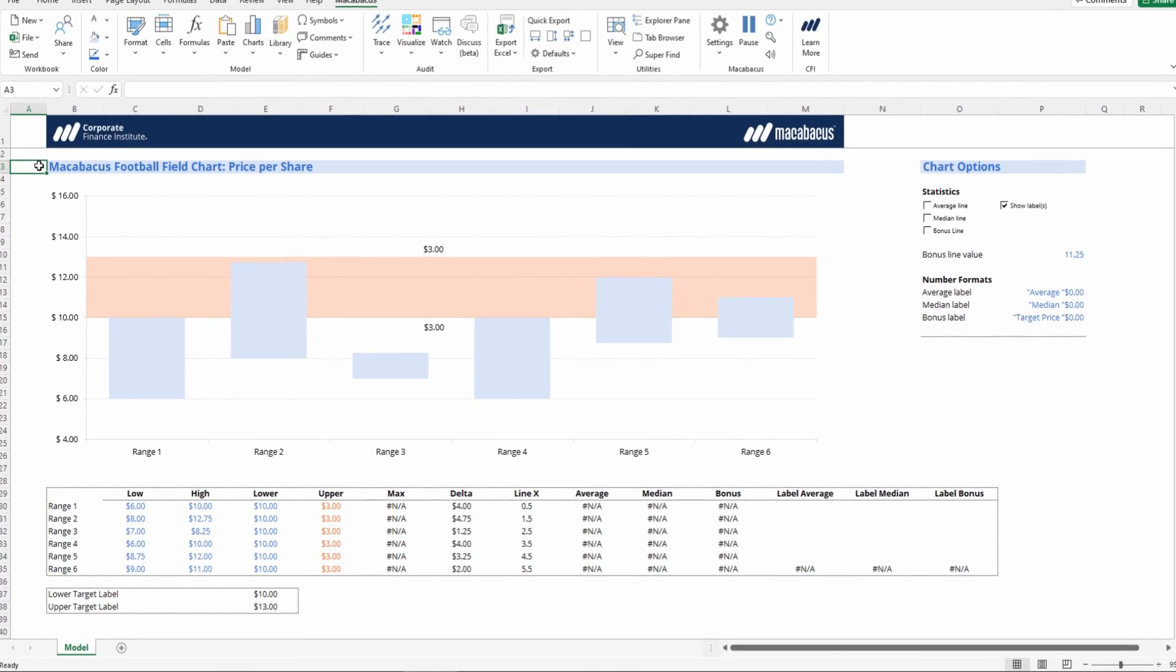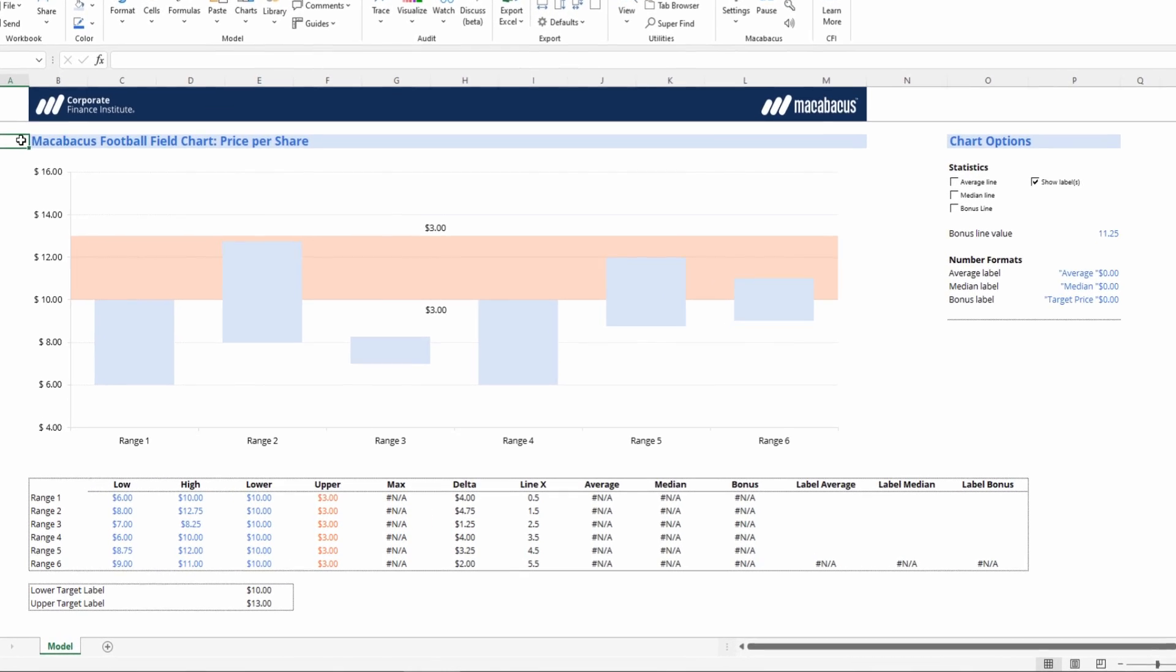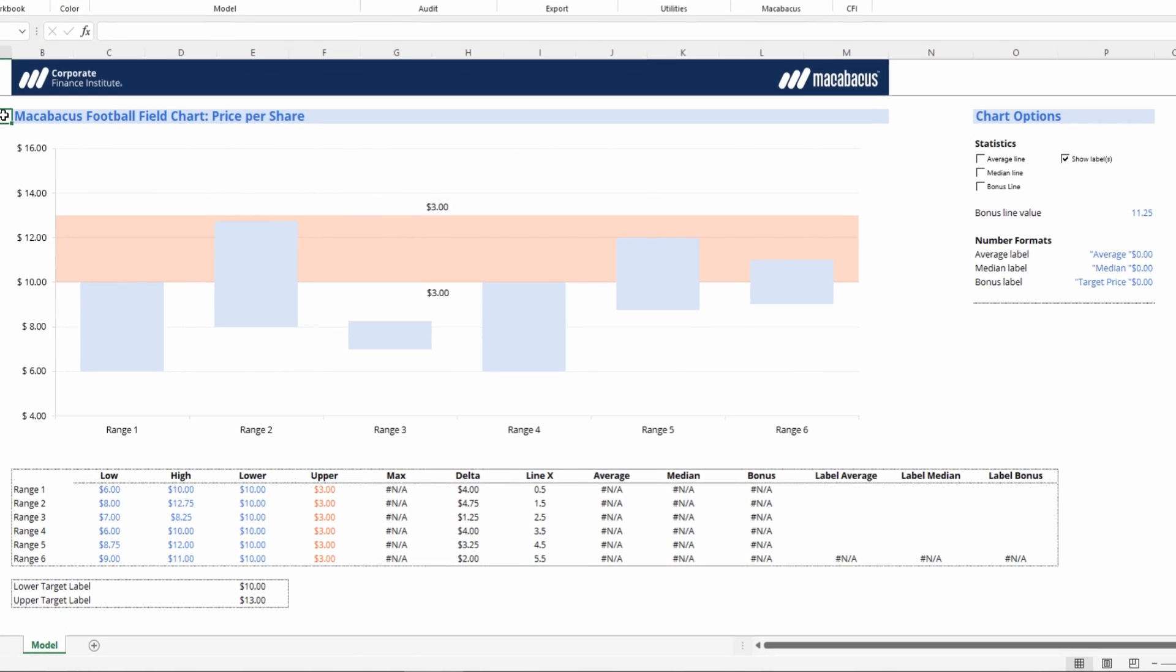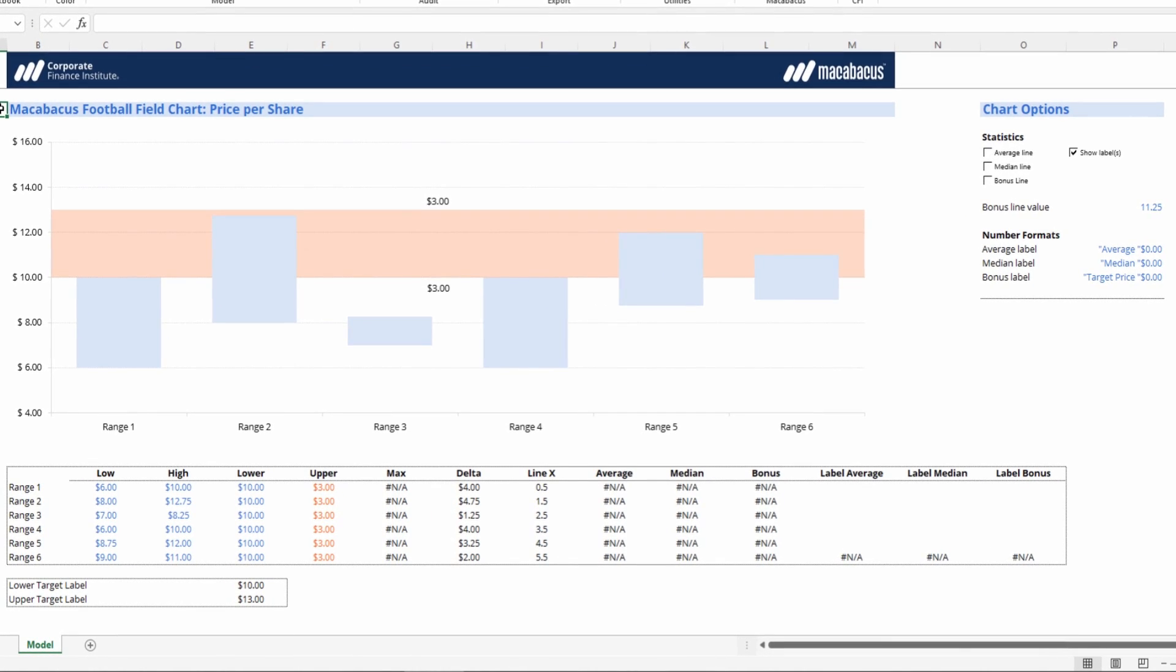Welcome back. We're almost through with our target band. It's looking pretty good, but we do need to link up our data labels to these lower target and upper target label cells that we set up in the last video.